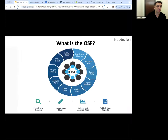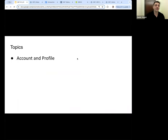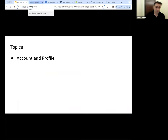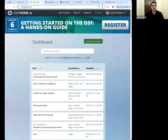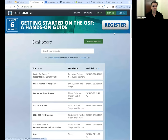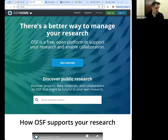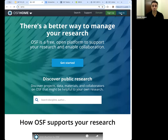Let's get started with an introduction to the OSF. The first thing I want to talk about is your account and your profile. Some of you have not created an account yet, and that's okay. I'm actually going to sign out here to walk through that process. Our homepage is osf.io — type that into your browser and it should take you to something that looks like this.